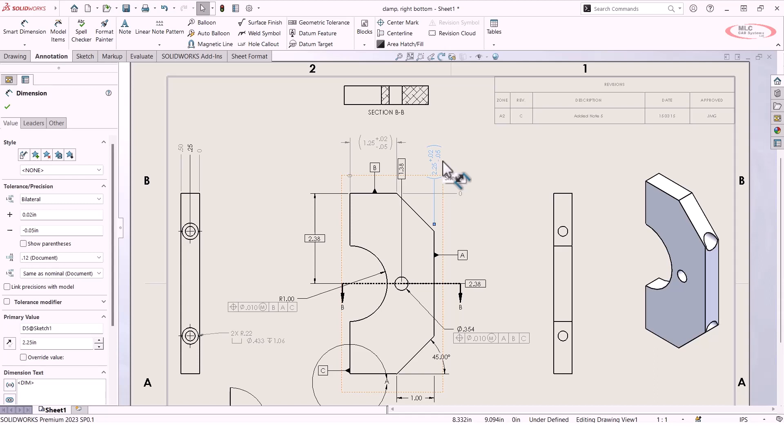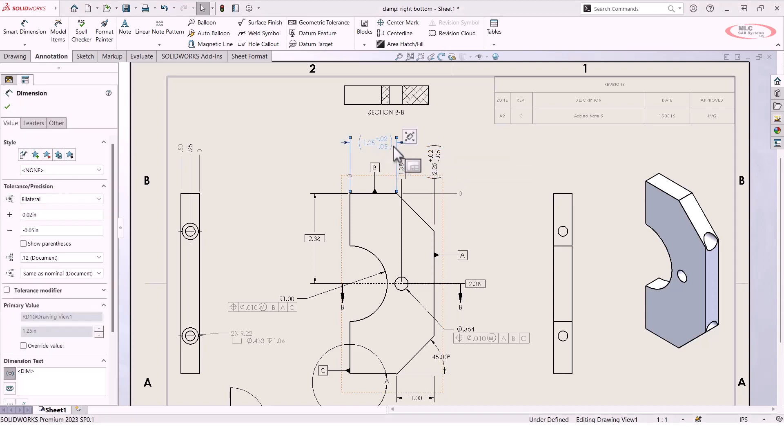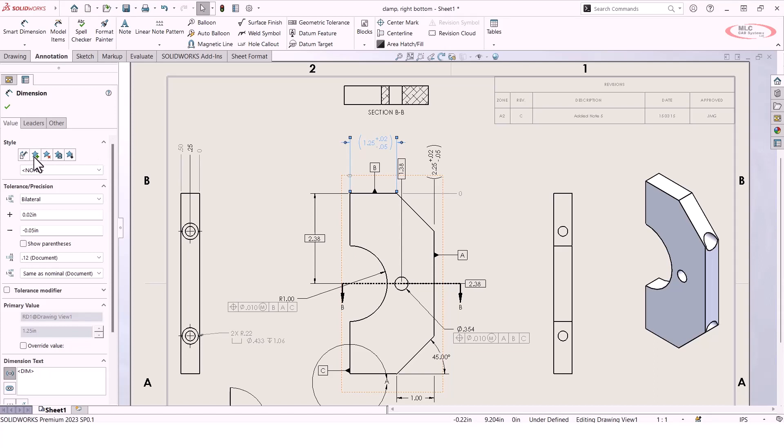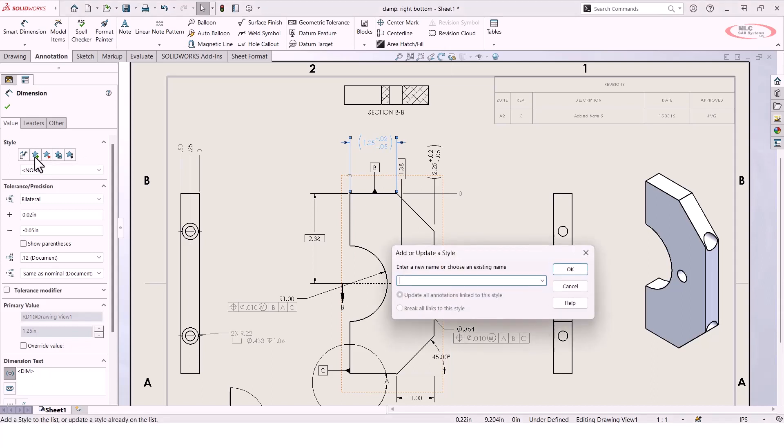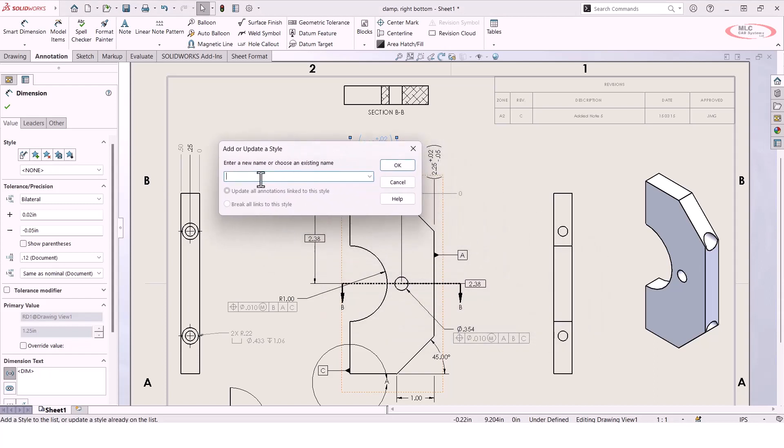There's another way that you can use styles. If you click on one of these dimensions that you've customized with a tolerance or any other change, and you look at that property manager over on the left, there is also a group here for styles. You'll notice that you get a few more options, one of which is to save a style. So I could say that I want to add or update a style, and it's going to let me add a name to this.